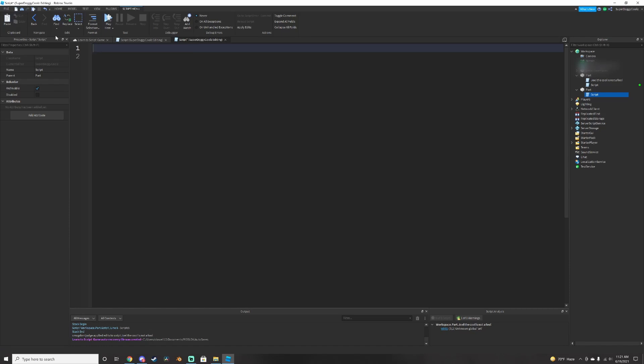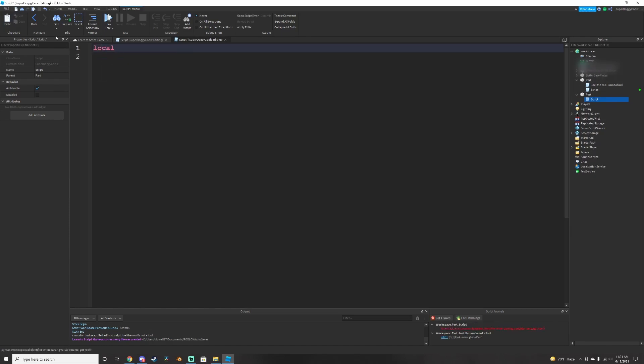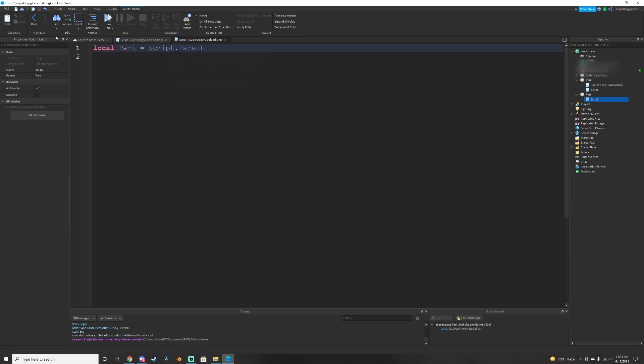Now make a variable by doing this. Local part equals script dot parent.